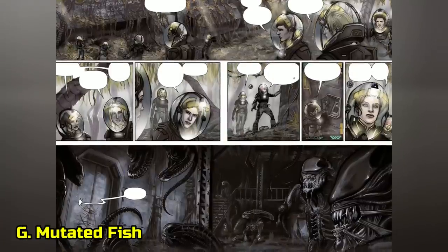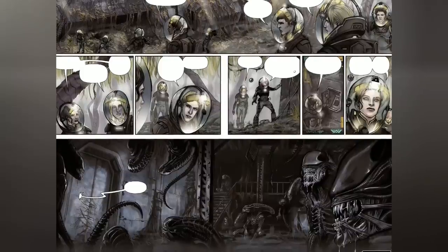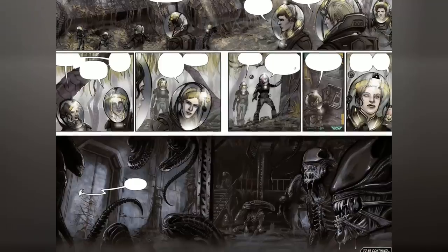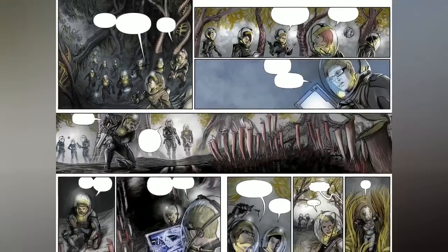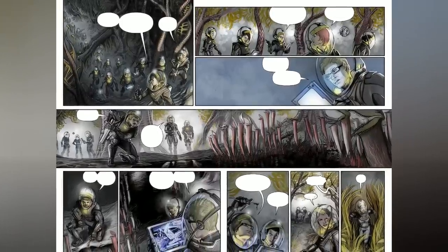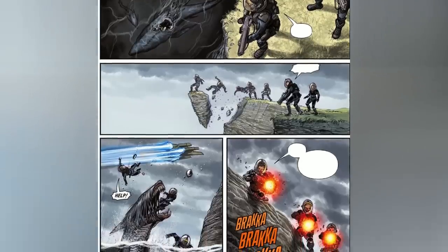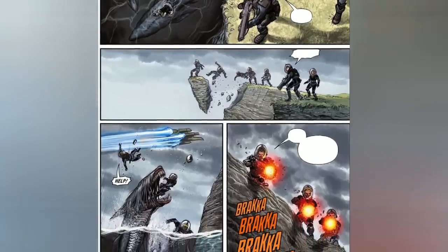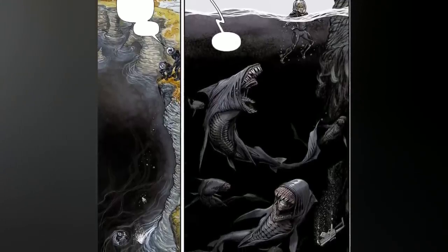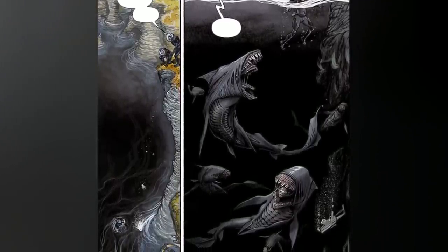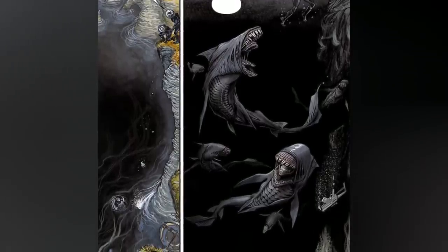G: Mutated Fish. In the aftermath of the USCSS Prometheus crashing into the juggernaut ship, the black goo pathogen permeated LV-223, leading to a striking transformation of the planet's landscape. Over time, the once barren planet evolved into a lush environment teeming with jungles and wildlife. In the events of Prometheus Fire and Stone, the arrival of the research vessel Geryon offered a glimpse into this phenomenon — the planet's small bodies of water became home to a peculiar breed of fish bearing double mouths, their features bearing an eerie resemblance to Deacon and shark hybrids.